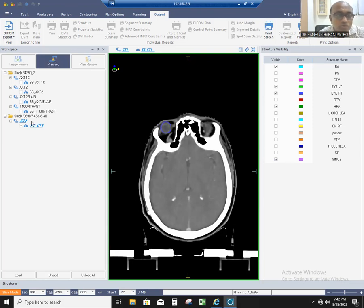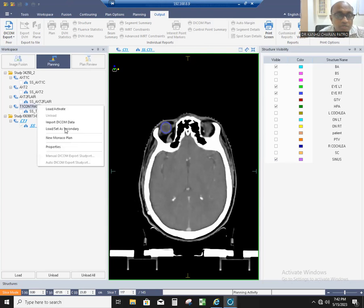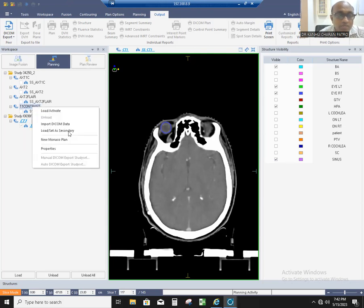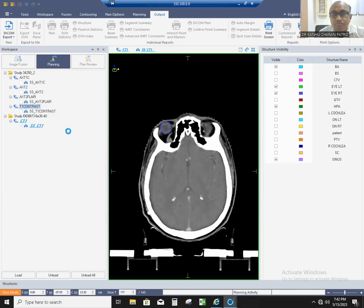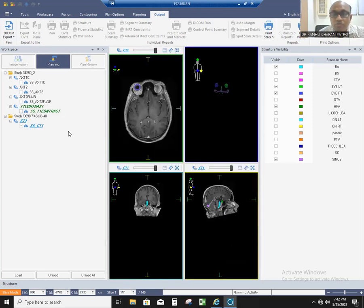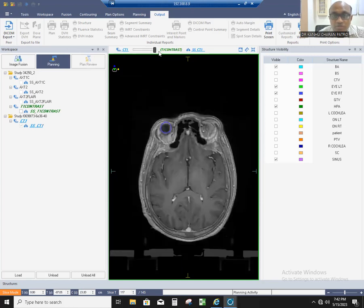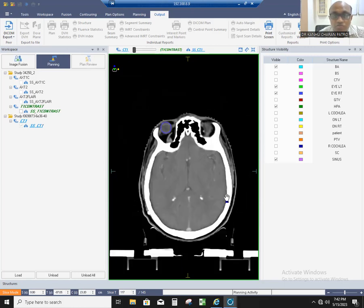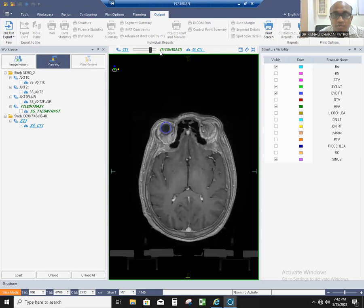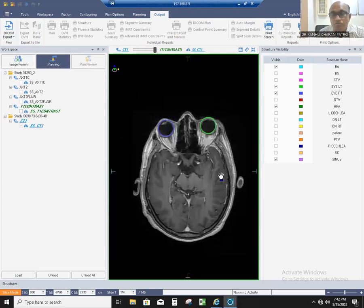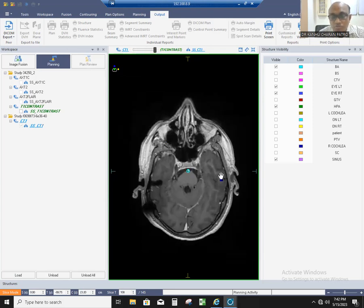Suppose you want to do fusion with contrast. Click on the right, you will get an option to load as secondary. CT scan is your primary, MR is the secondary. These things you have to do properly.